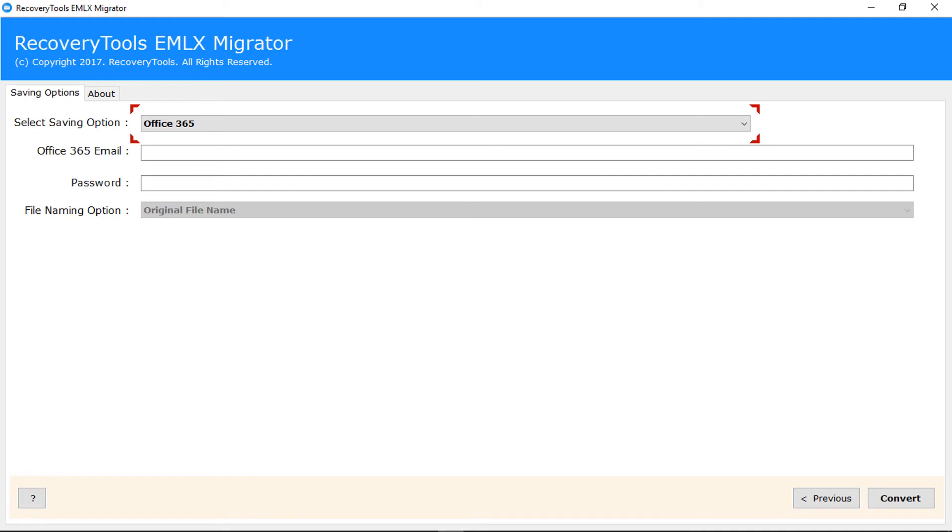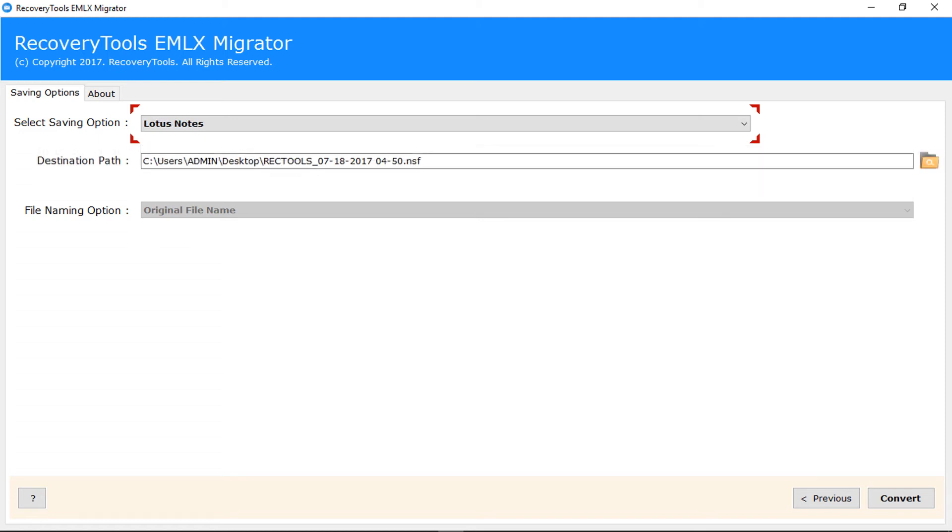Lotus Notes converts individual EMLX files into single Lotus Notes NSF file. Zimbra converts EMLX files into Zimbra TGZ format.